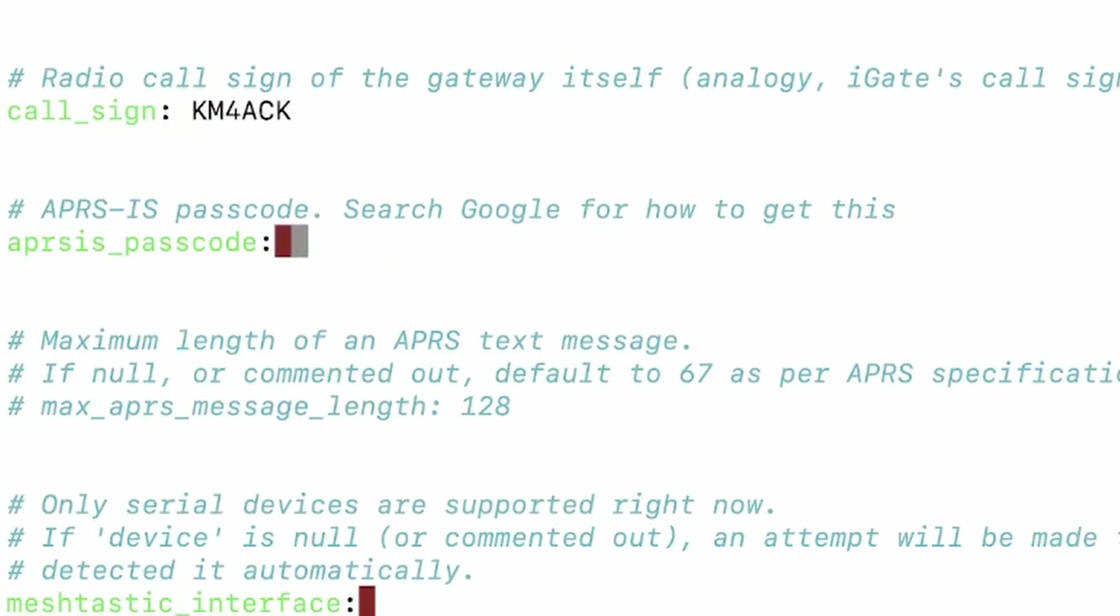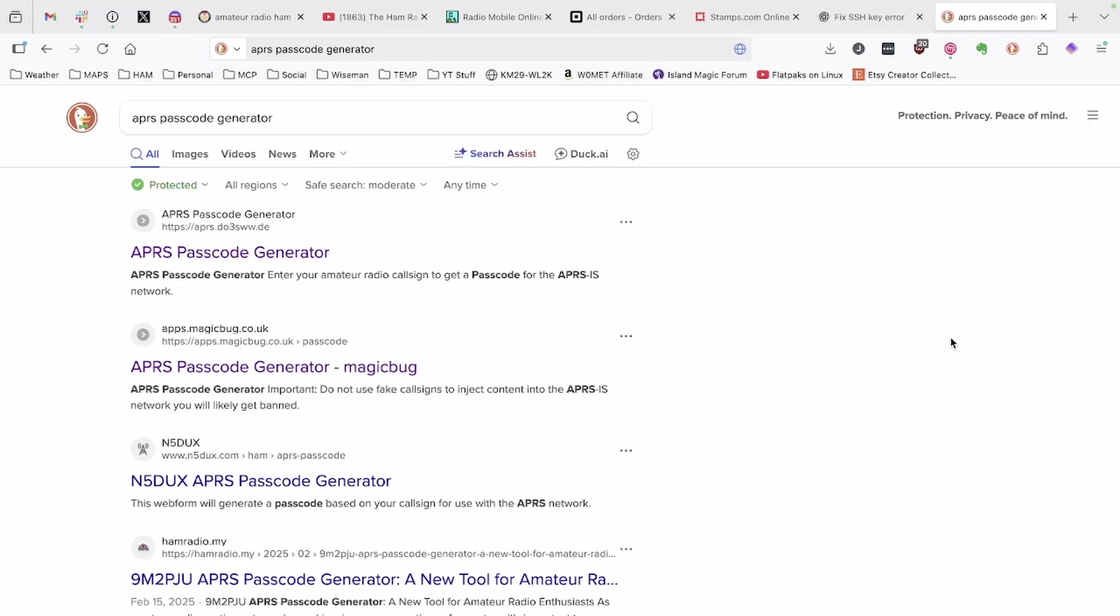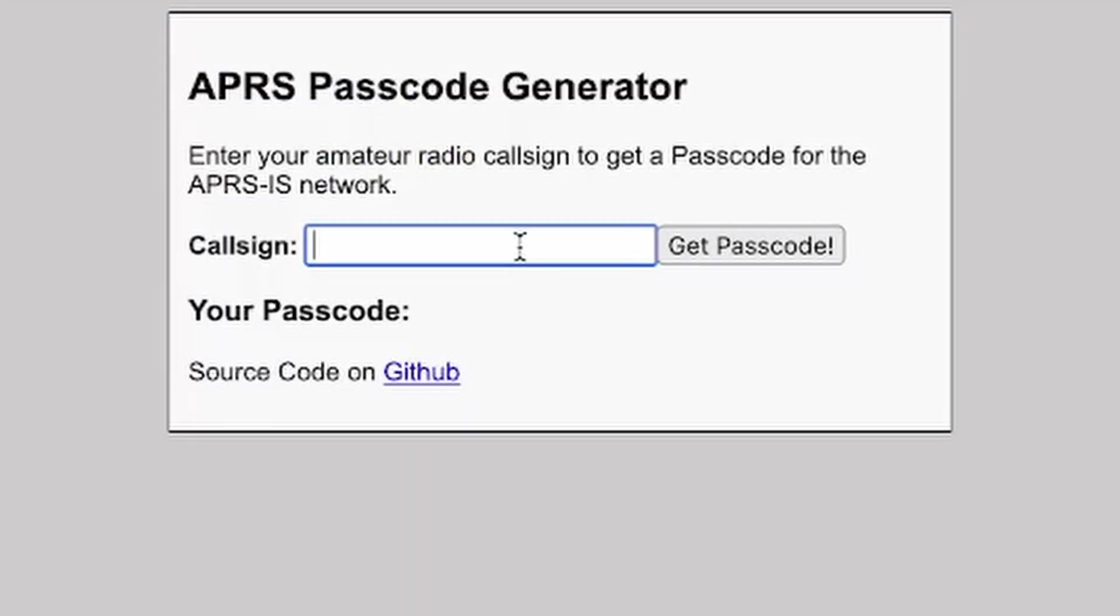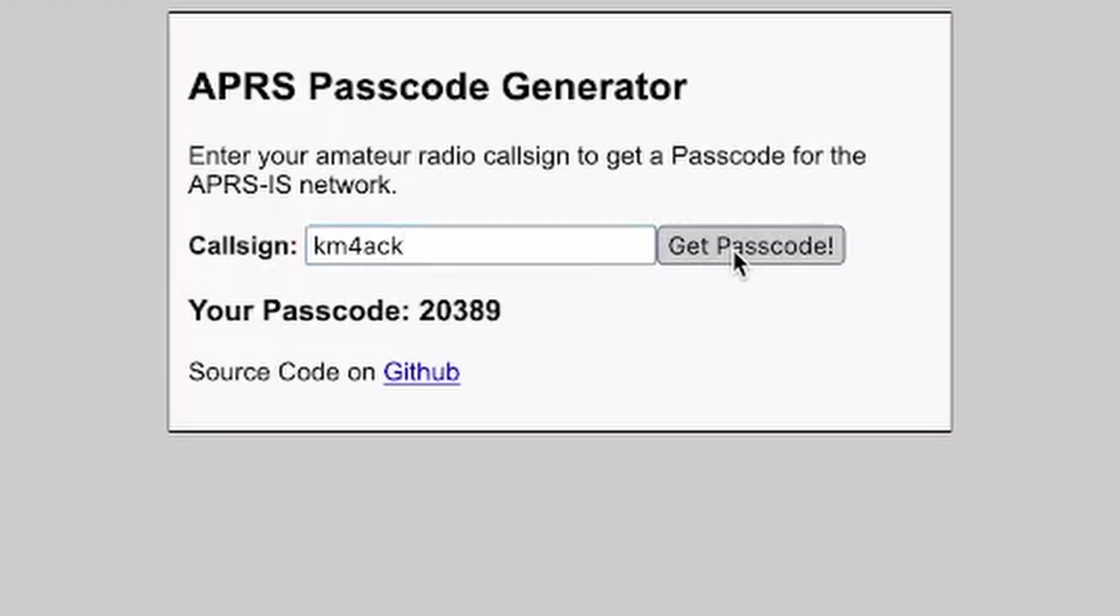Then, we need the APRS IS passcode. If you do a search for APRS passcode generator, these will be your results, and we're just going to use this very first one right here. I'll go ahead and plug in my call sign. I already know my passcode is 20389, but if you don't know yours, plug in your call sign and then click get the passcode, and it will give you that passcode right here, which is 20389 in my case.